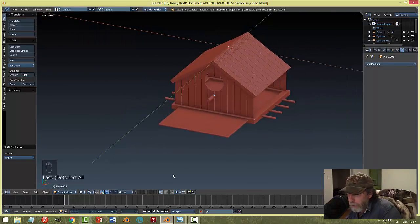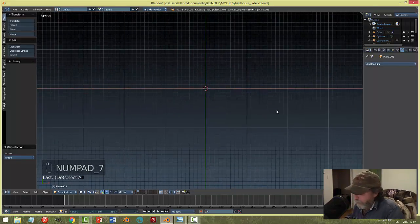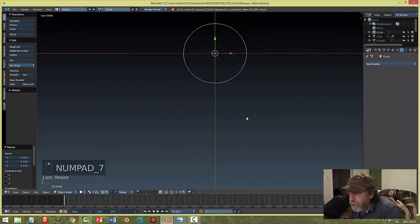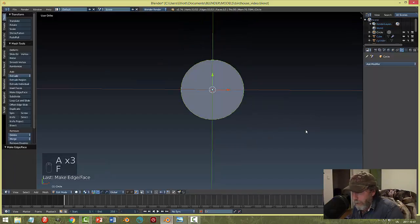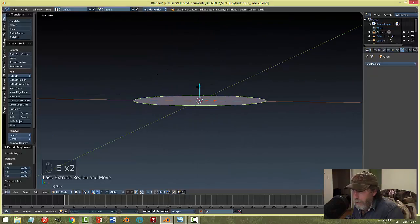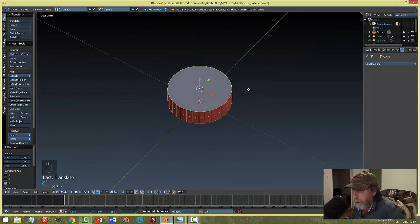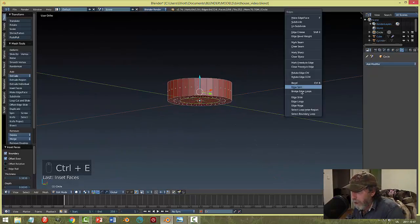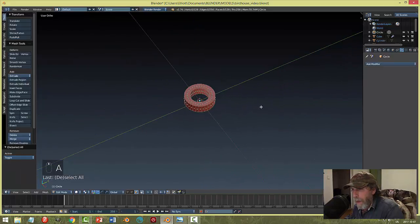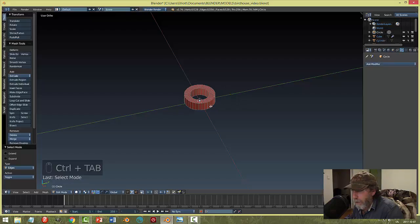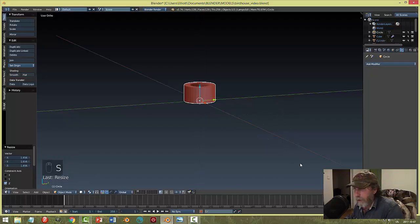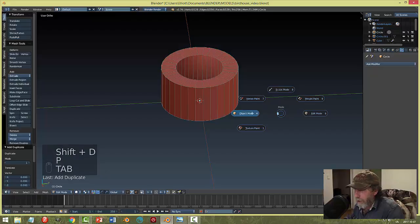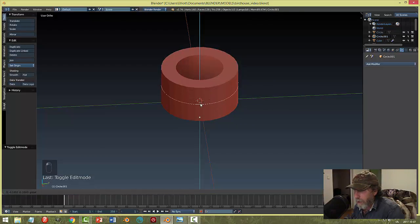For wagon wheels, I'll make a face, E to extrude and bring it up, select that face, inset, then Ctrl+E bridge edge loops. I want it thicker — scale in Z. I'll grab this edge, Shift+D, P to make its own selection, bring it down to around the middle, then scale it out to suggest a wagon wheel spoke shape.